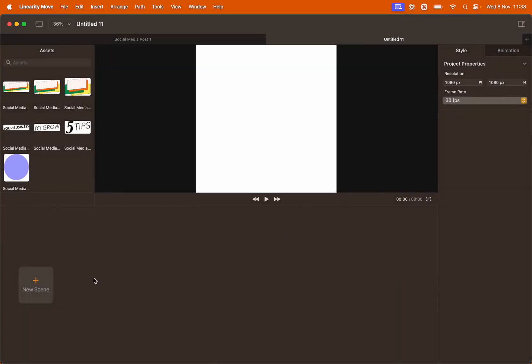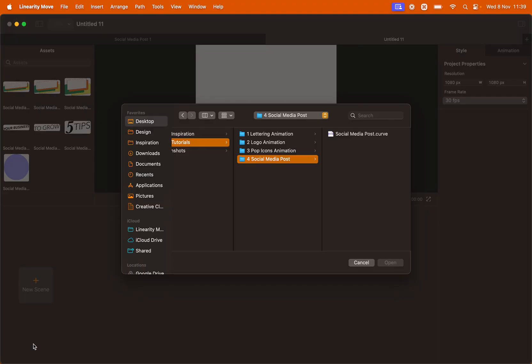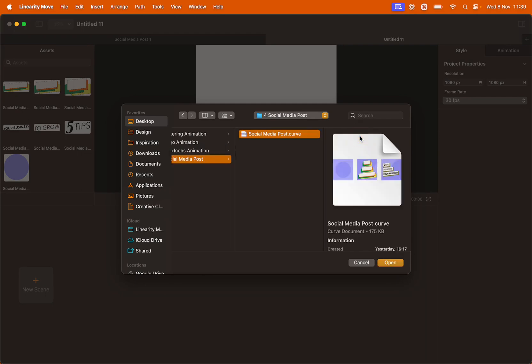We're going to import our scene, so go to New Scene, click Import, and select the file provided called Social Media Post. Click Open.